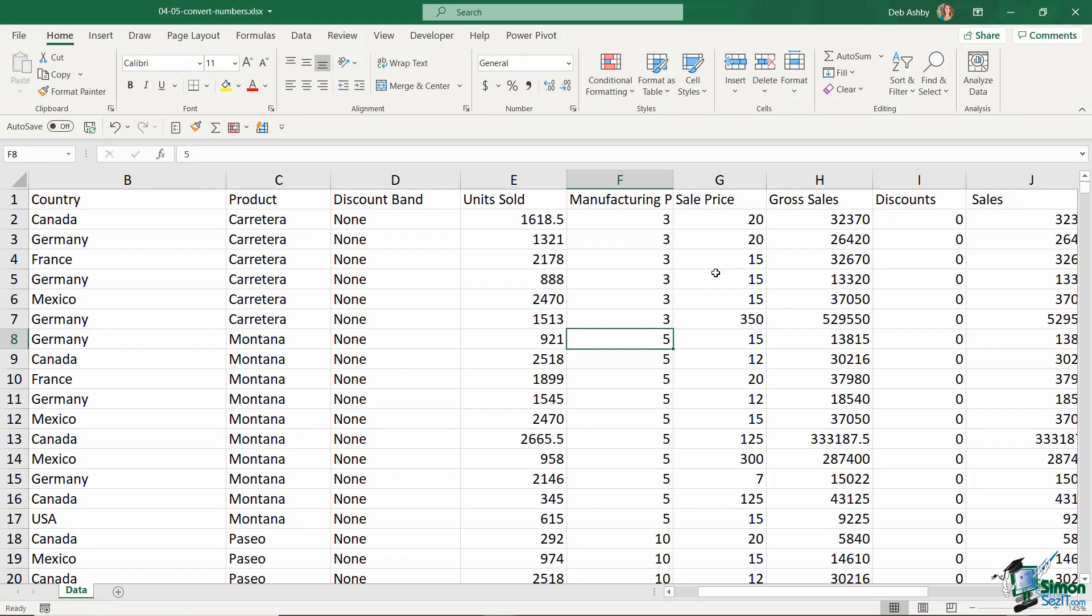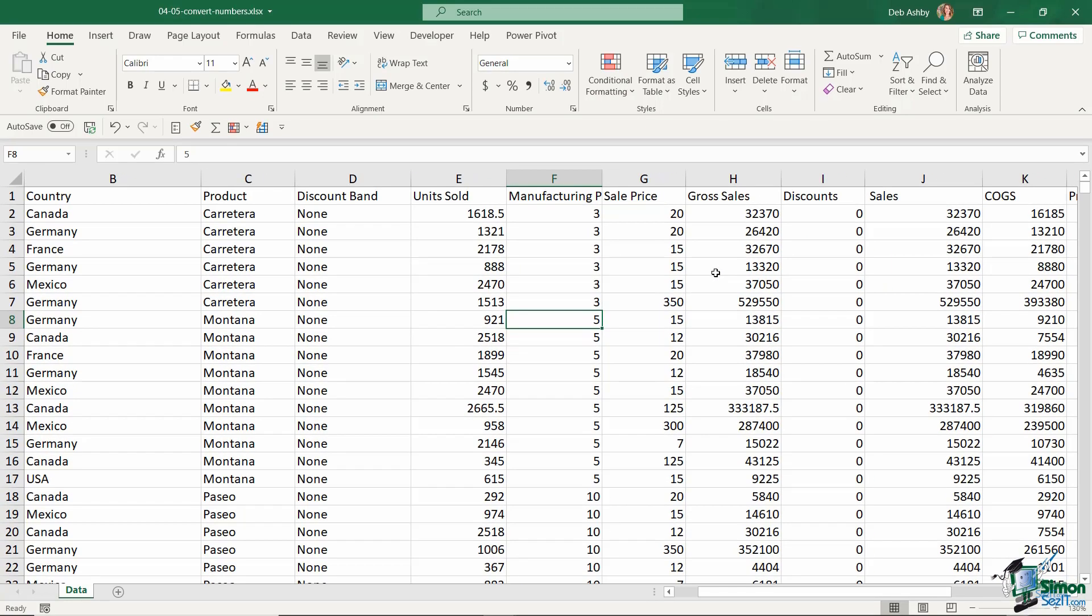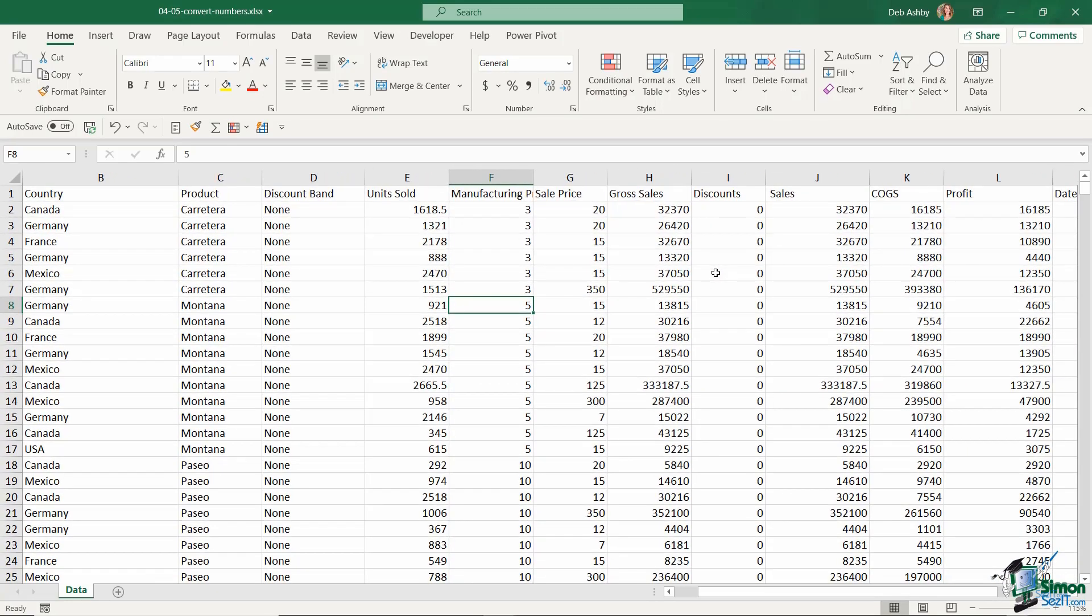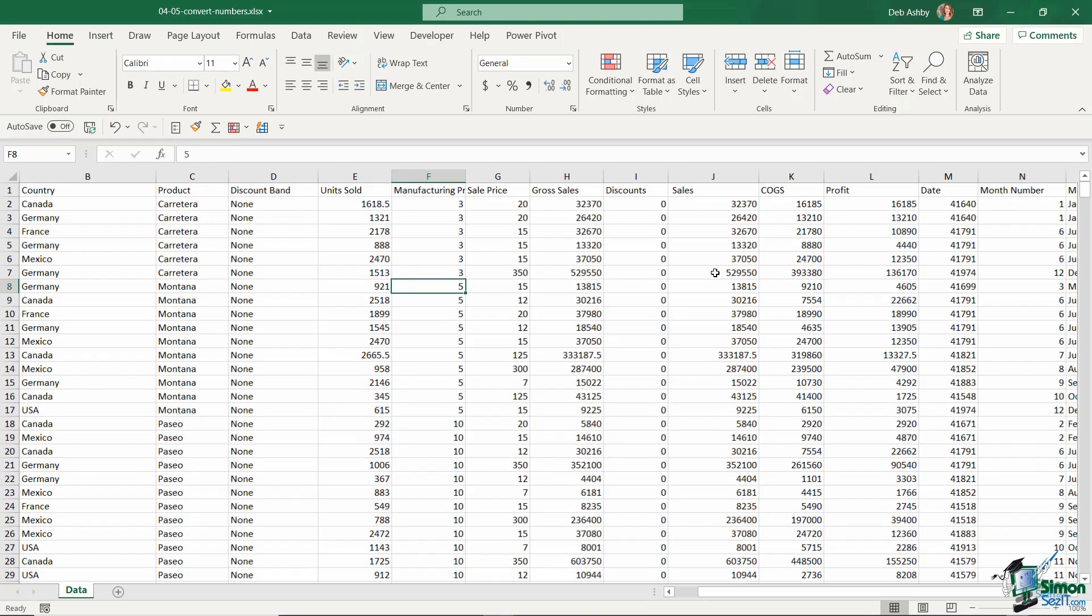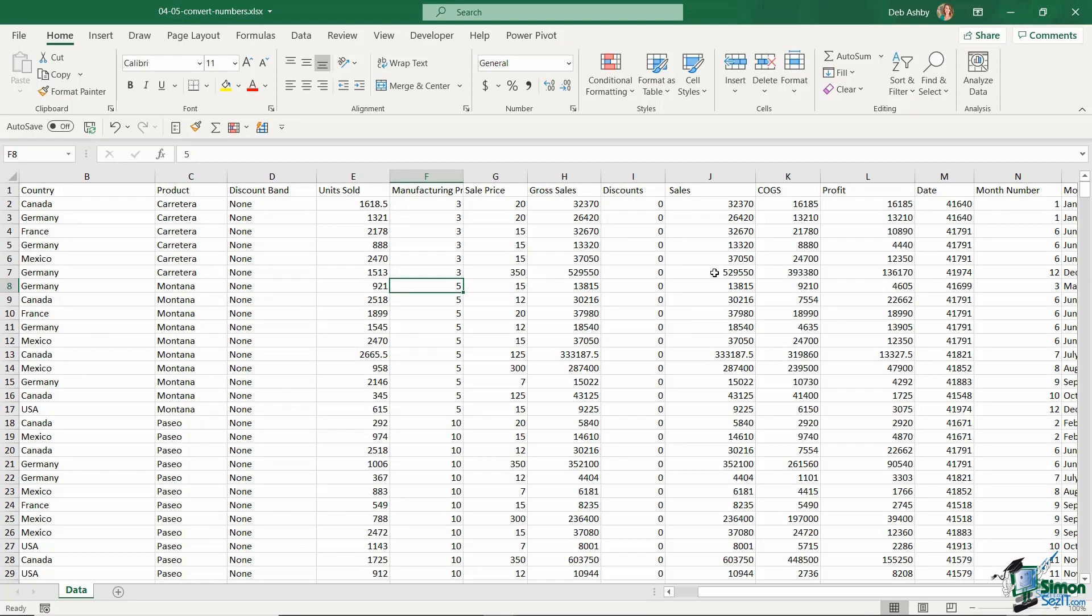So a couple of different methods there when it comes to converting numbers stored as text back to numbers. Have a little practice with that, see how you go, and I will see you in the next lesson.